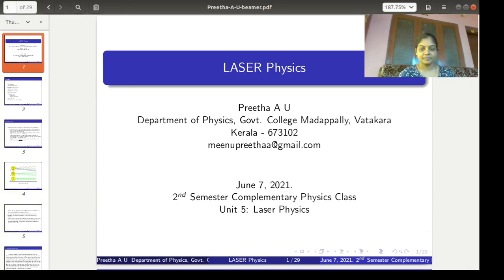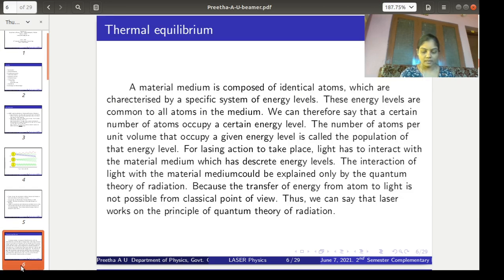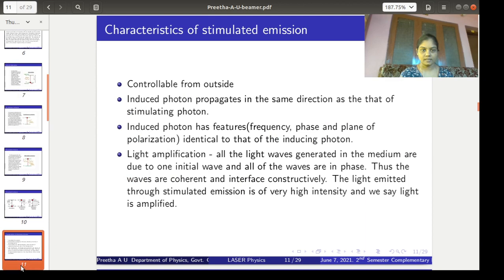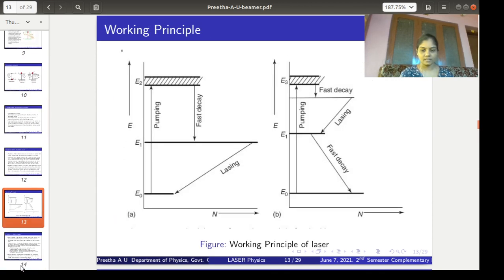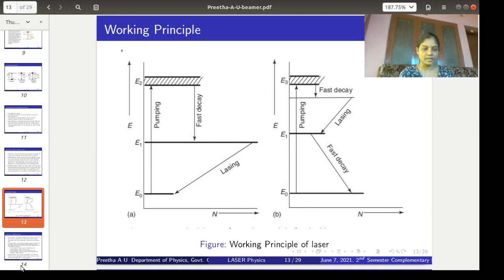Good morning. We will continue our discussion on the topic of lasers. In the last class we discussed up to the basic working principle of laser. We explained important terms related to laser like population inversion, metastable state, etc.